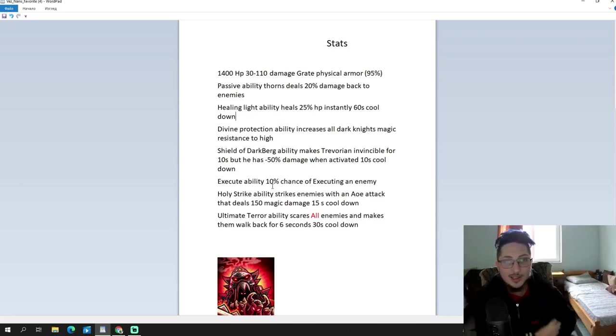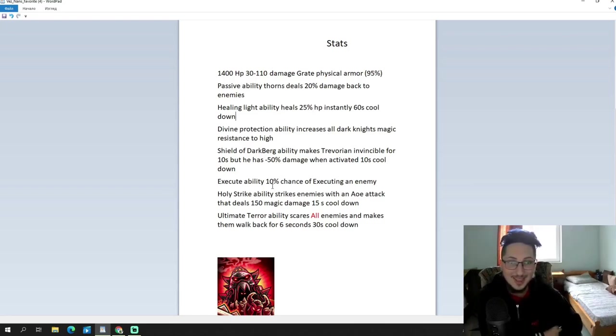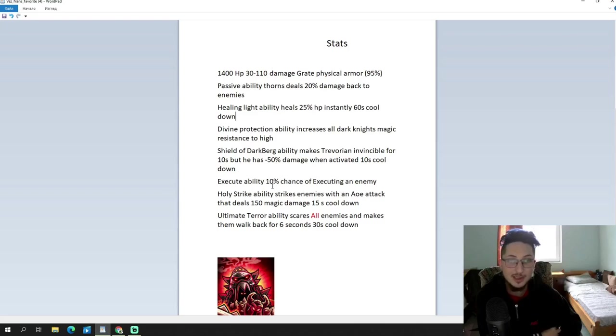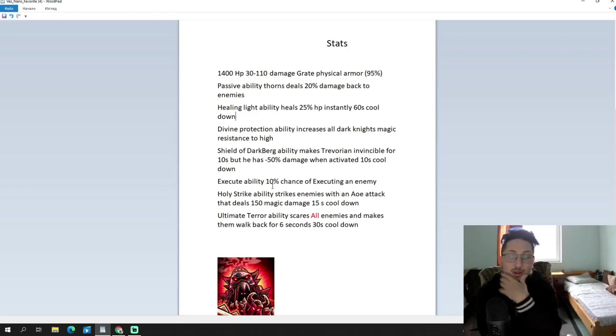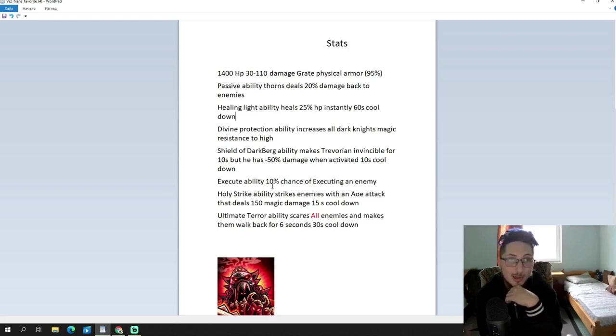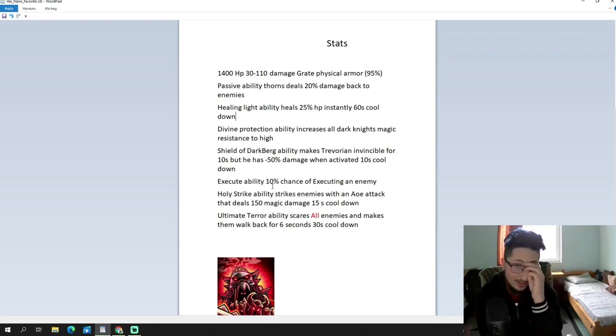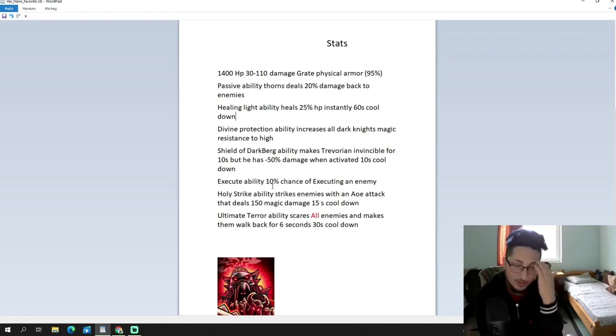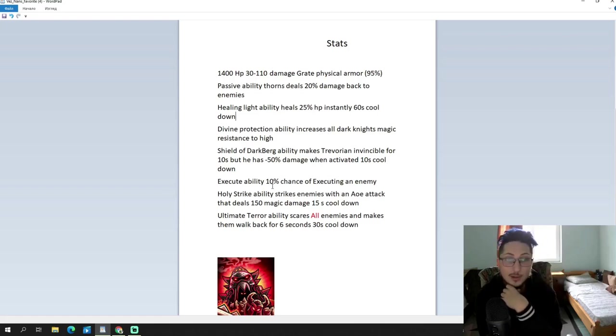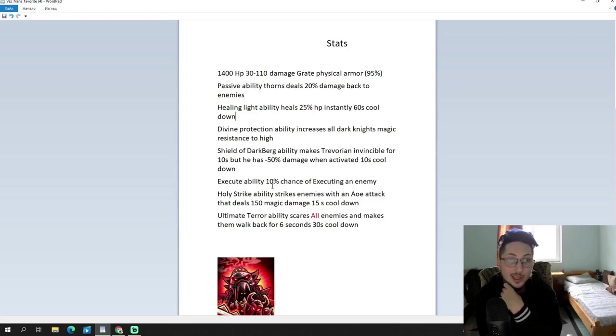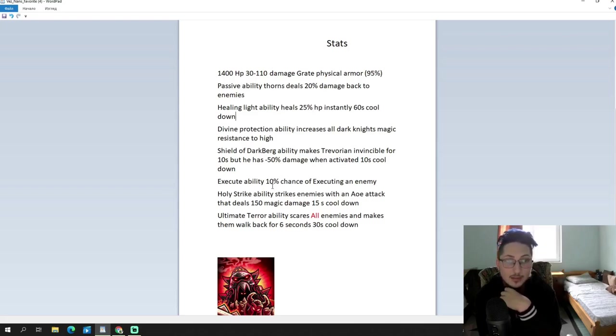Holy strike ability. Let's move on to the next one. Strikes enemies with an AOE attack that deals 150 magic damage and has 15 seconds cooldown. Yeah, that's probably the most balanced ability out of everything we've seen so far. And, that's nice. 15 seconds cooldown, pretty decent AOE attack, magic damage, though. So, you have to be careful against which enemies you're using it. But, still, it's a nice ability.